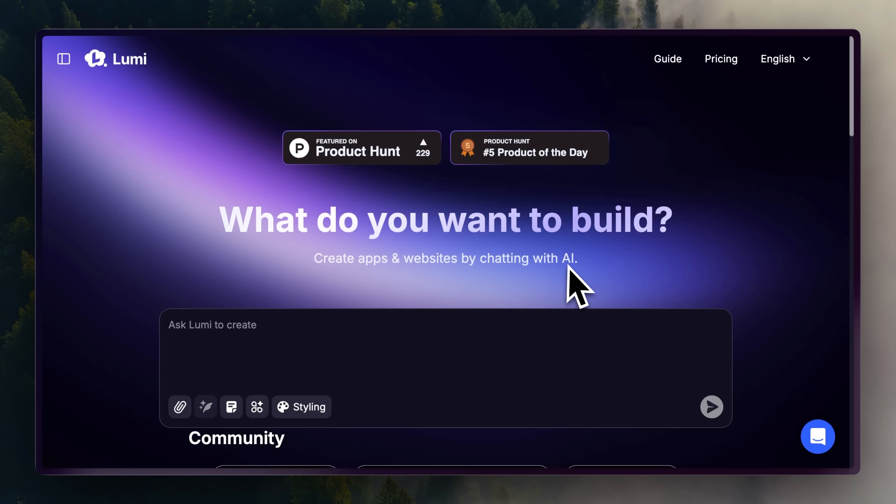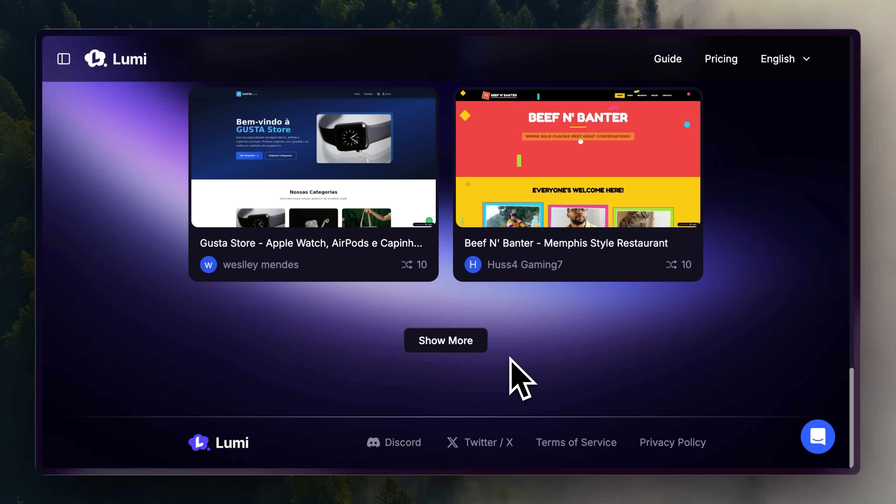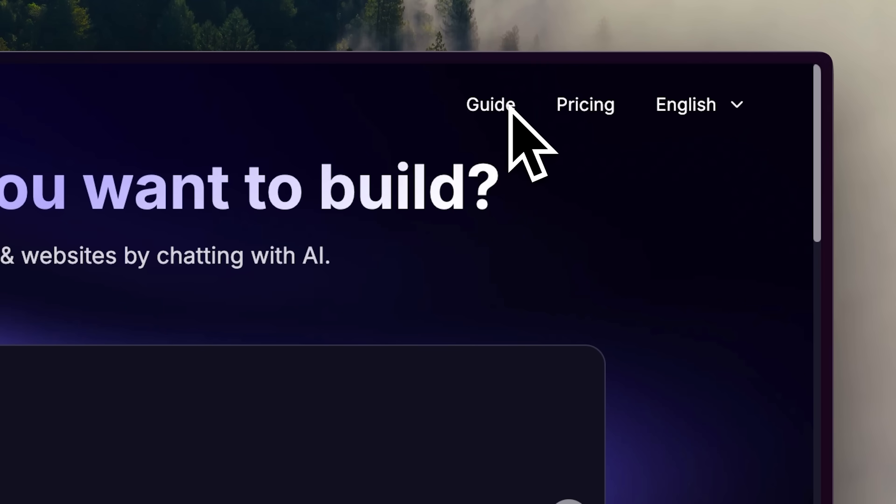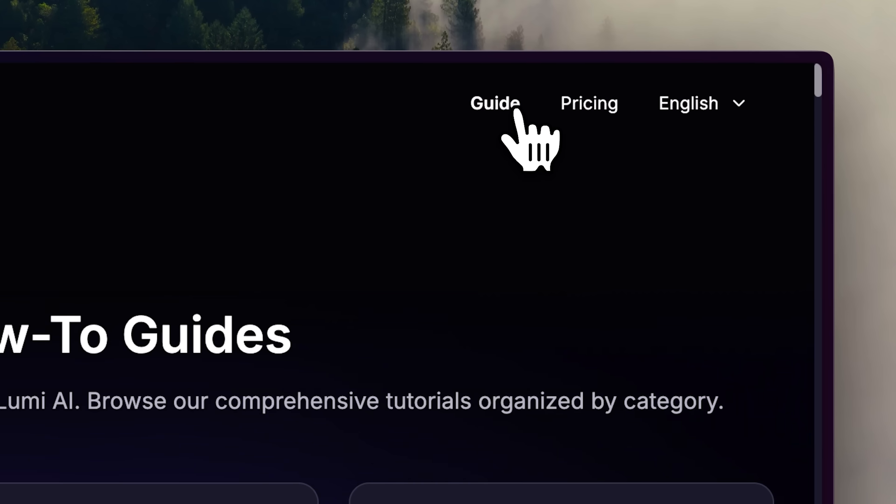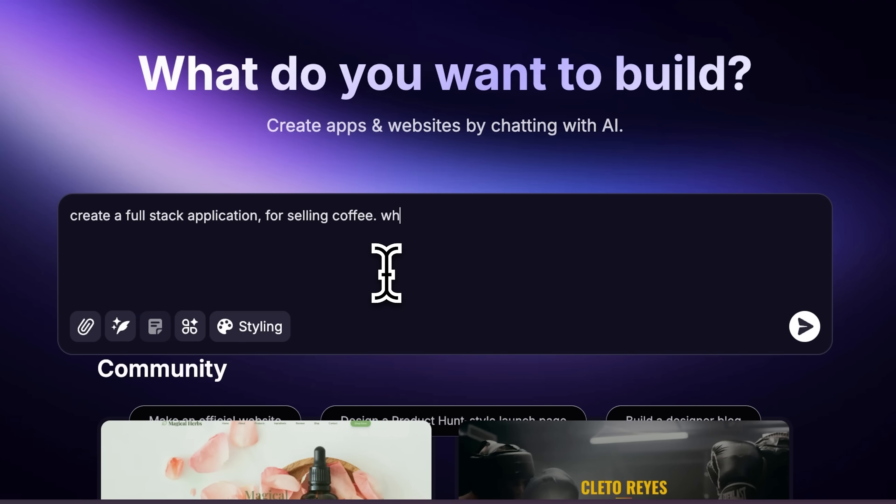Lumi. Imagine turning an idea into a working website in minutes. That's exactly what Lumi does. Whether you're a creator, developer or entrepreneur, you can go from concept to MVP instantly. Here's how.